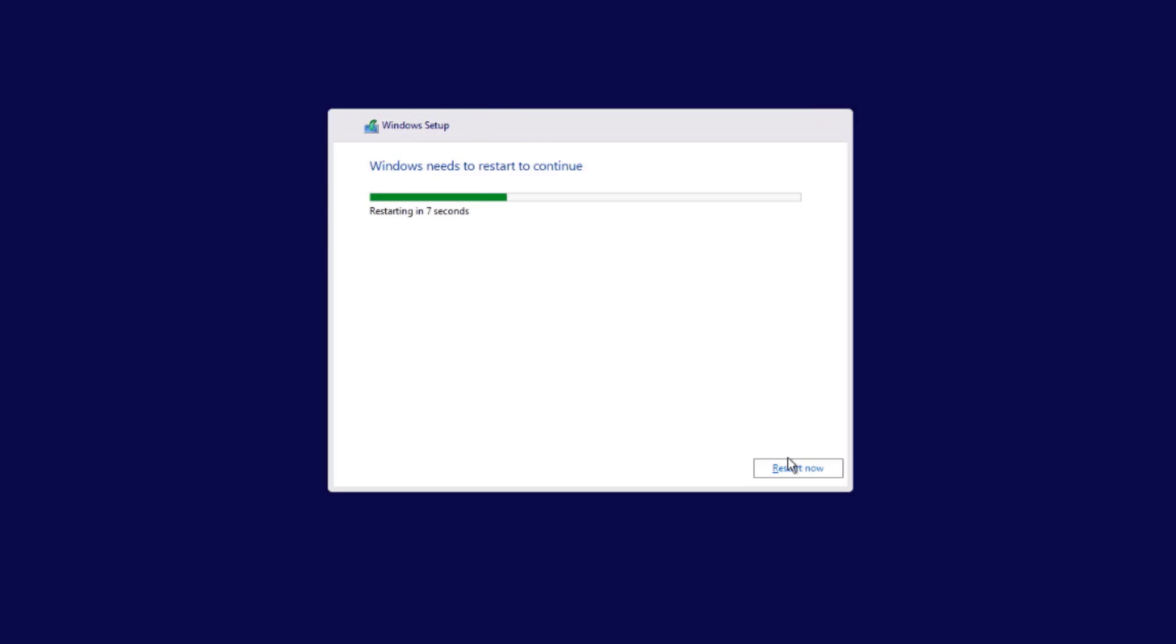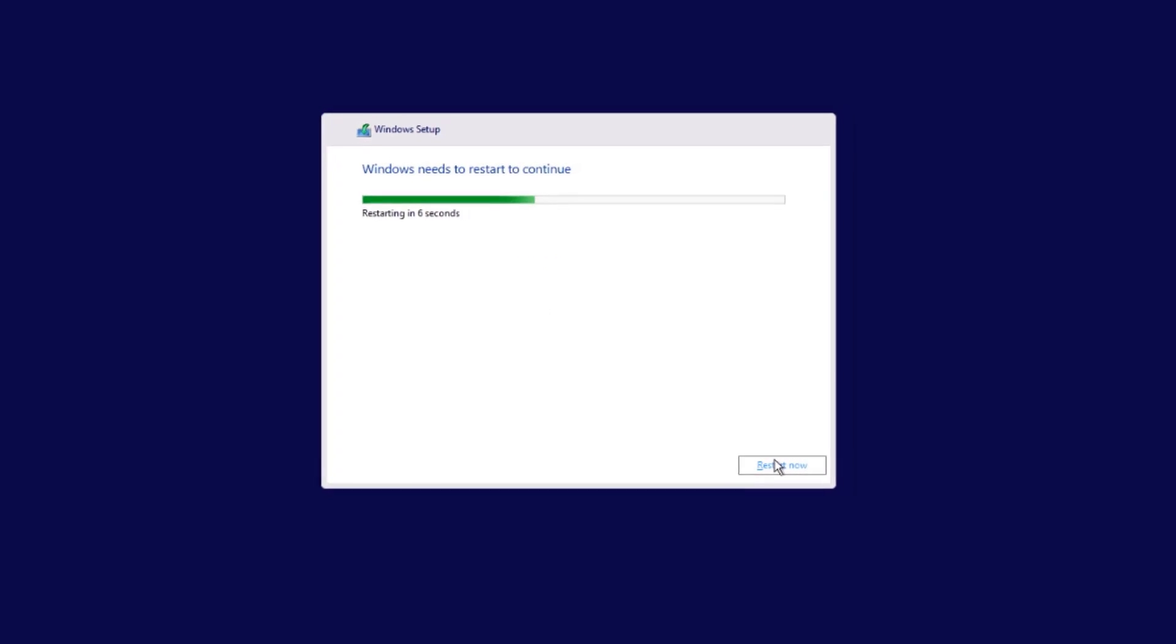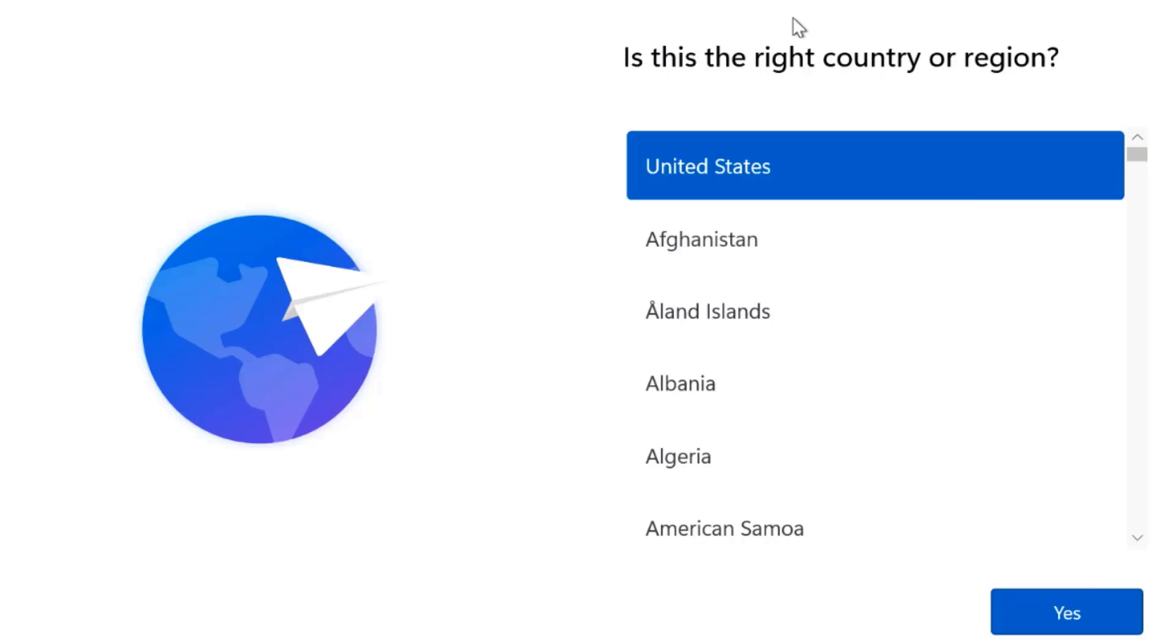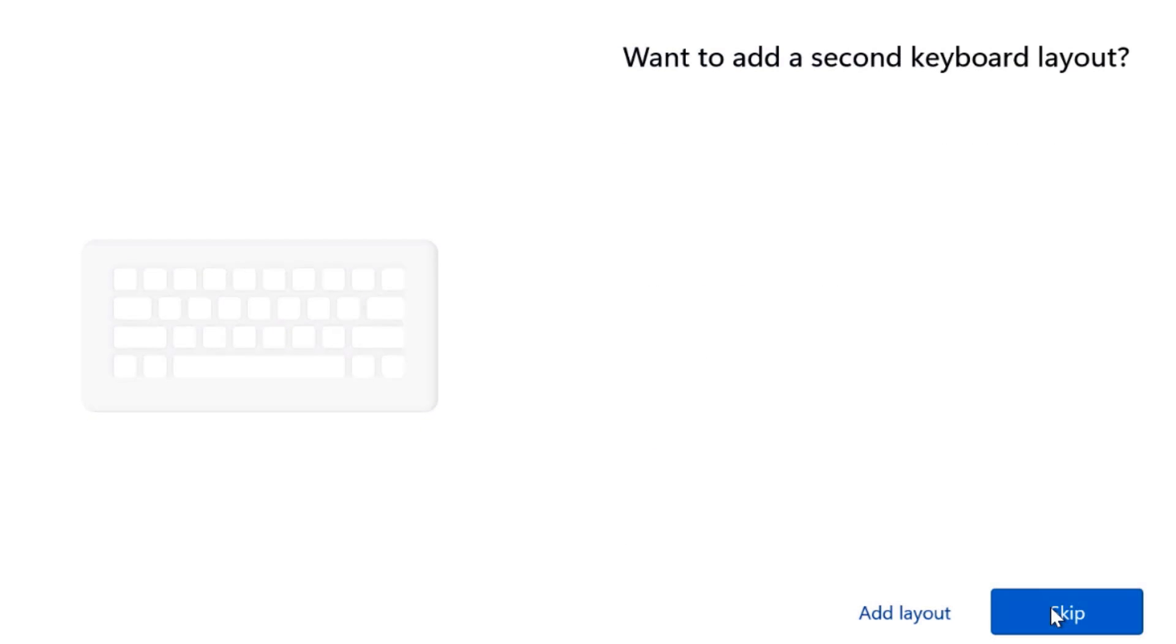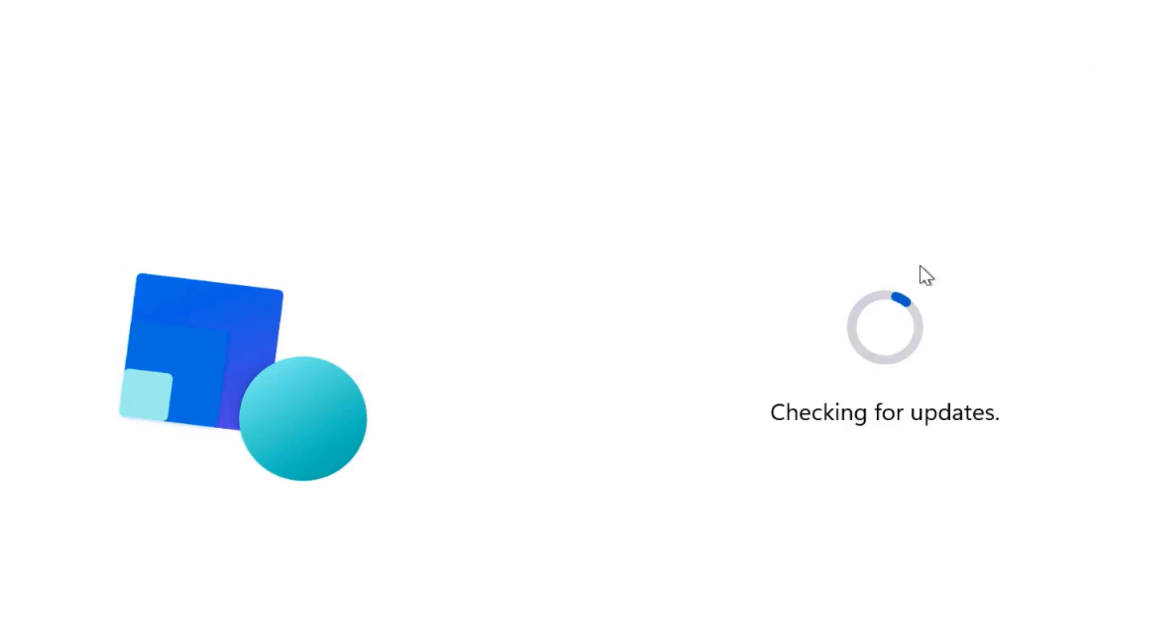I'm going to click restart now. I have to choose the country. I'm going to select United States, click yes. The keyboard layout is going to be US. I'm going to click yes. I'm going to skip this page. It's checking for updates.